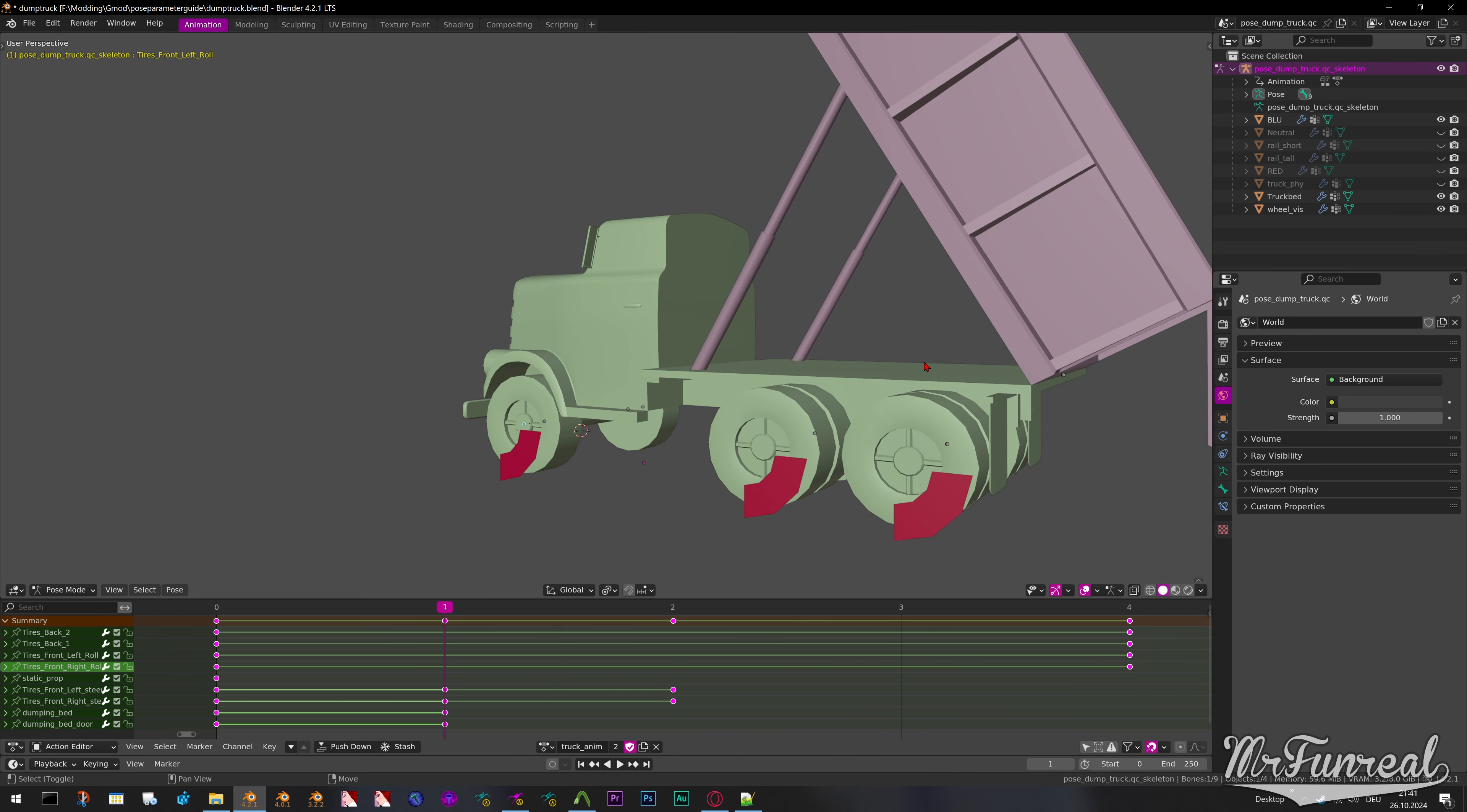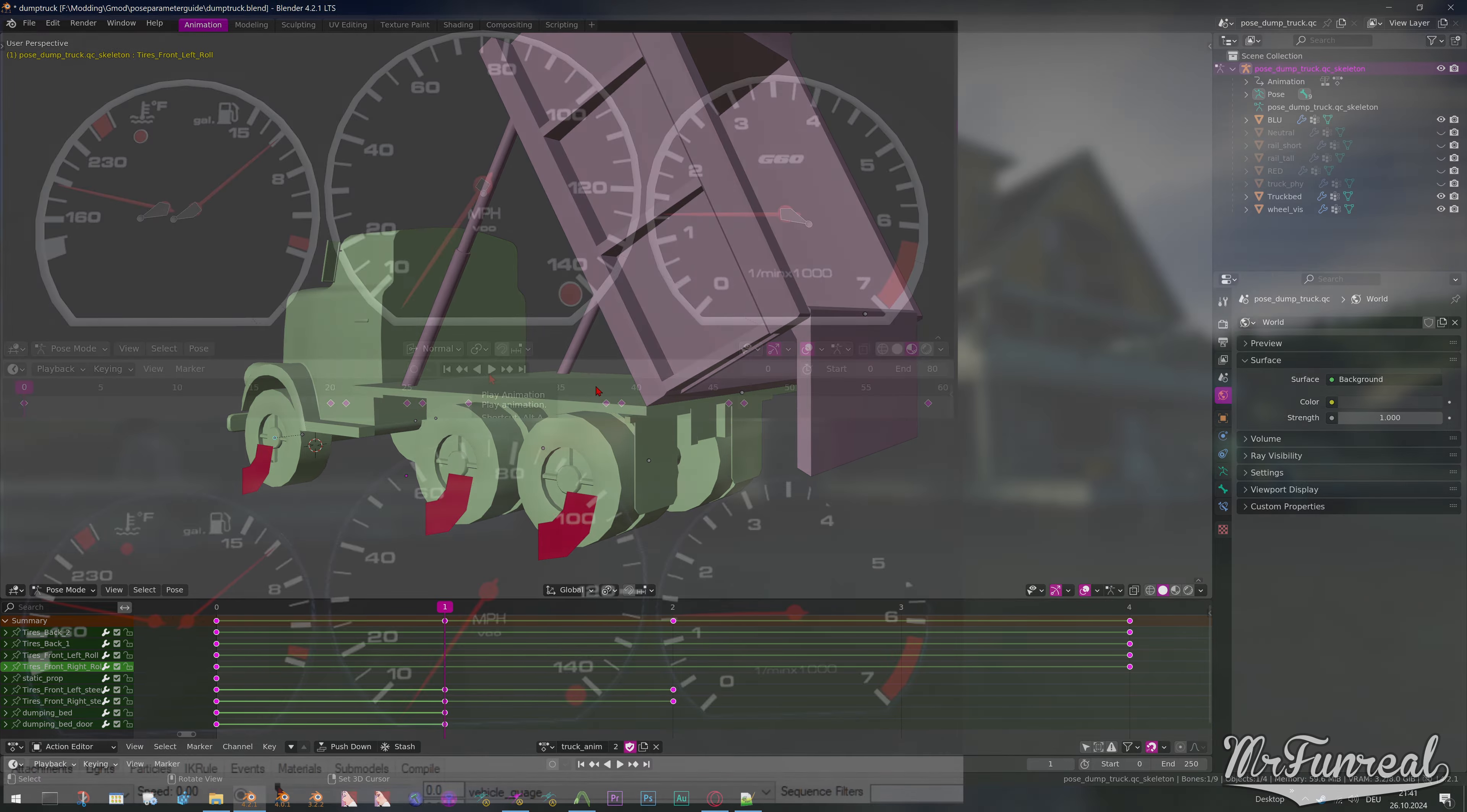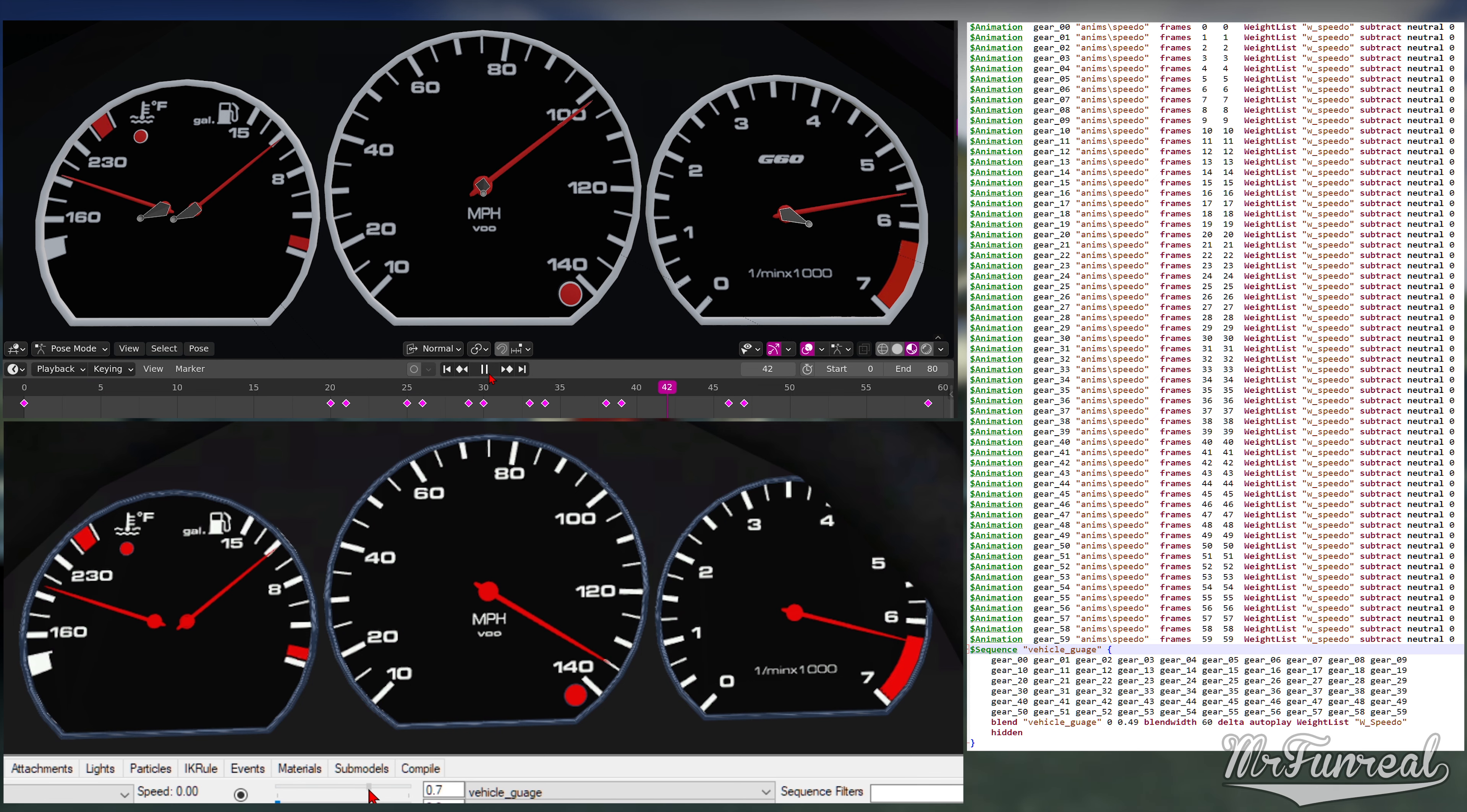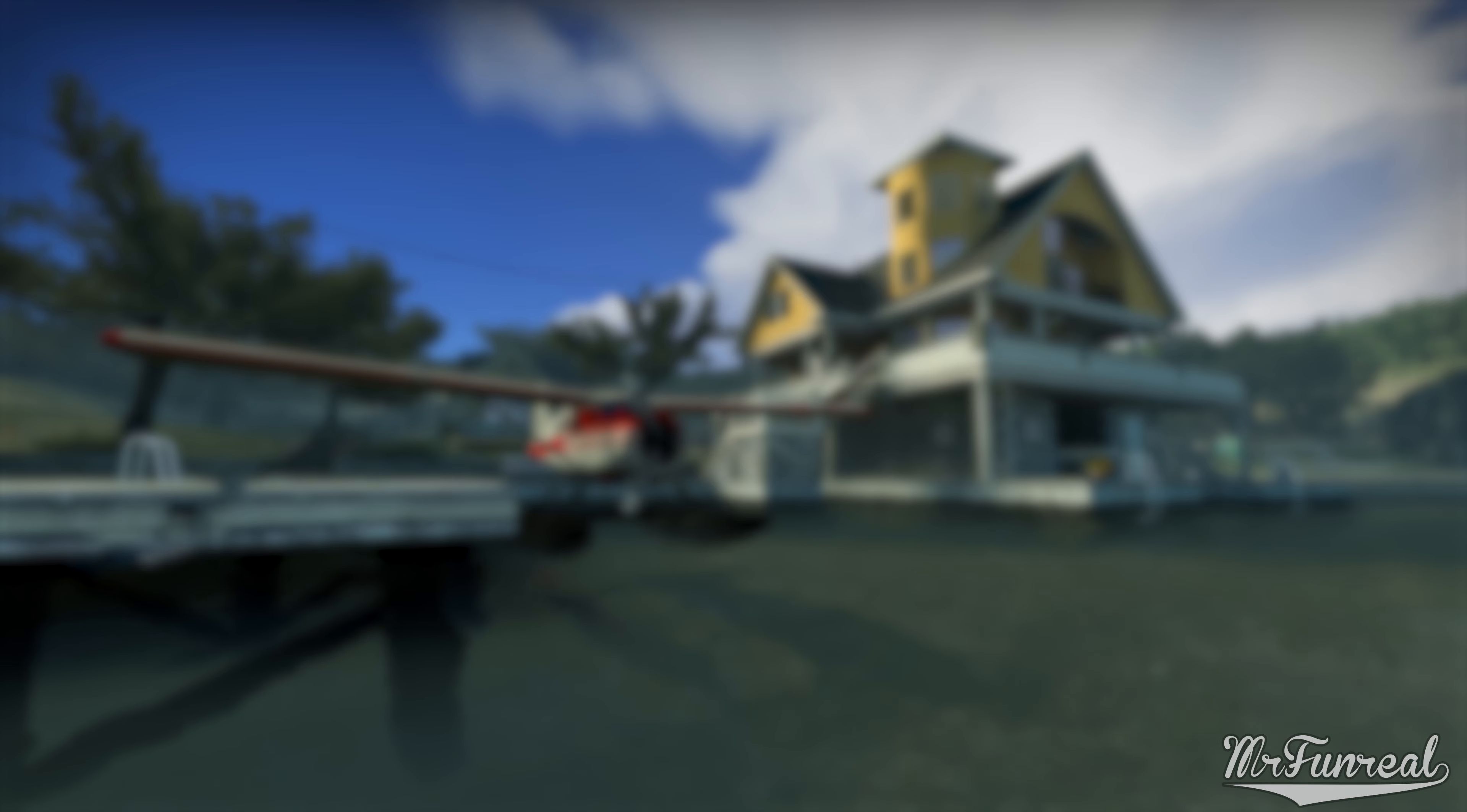create one or more animations posing the things you want. You can either create one single animation with just 5 or so keyframes, like in this example, or you can make something like this speedometer. Later on in the QC it'll be taken apart and turned into a pose parameter that goes through this entire sequence. Either ways, export the animation with whatever name you want.